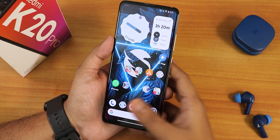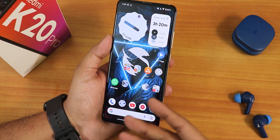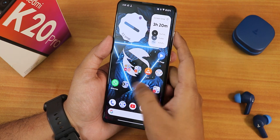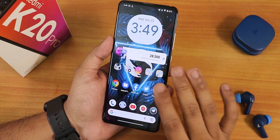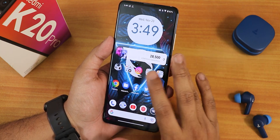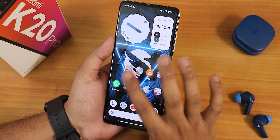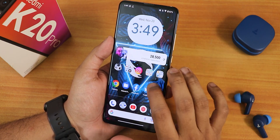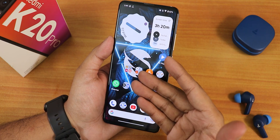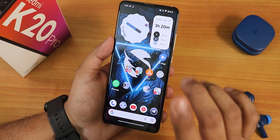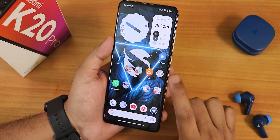Double tapping anywhere on the home screen will make the phone sleep. If I just press and hold on the fingerprint scanner area it will unlock the device. No issues whatsoever with the unlocking, and the double tap to sleep is working fine.